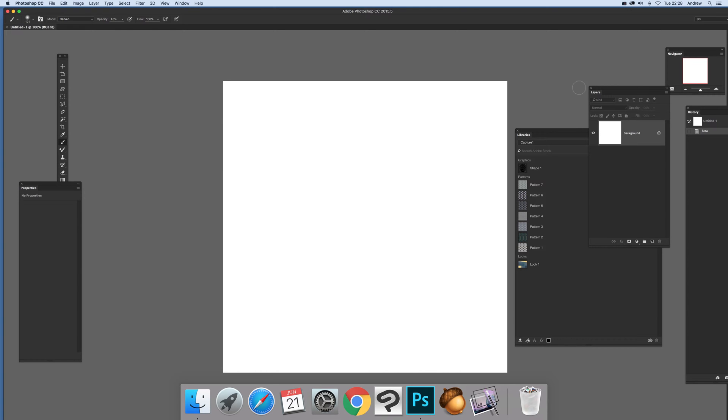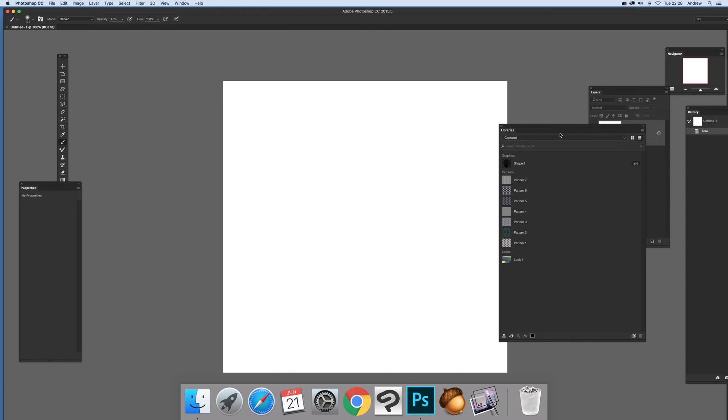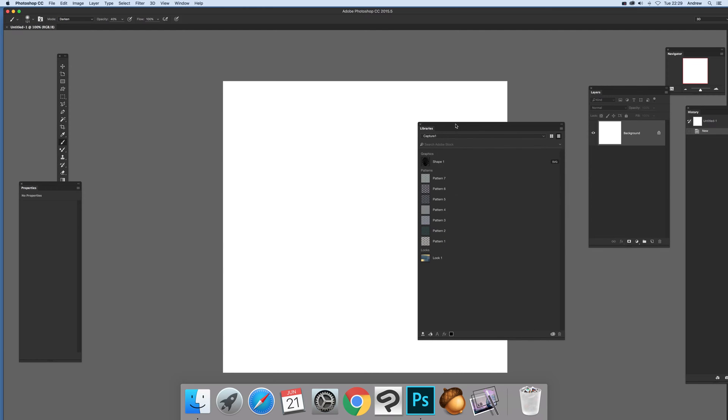It saves to your library. In Libraries I've got a library called Capture One which is all the stuff from the Android phone that gets passed over. It doesn't work super quick. Sometimes you have to go back into Photoshop to bring it all back up again.